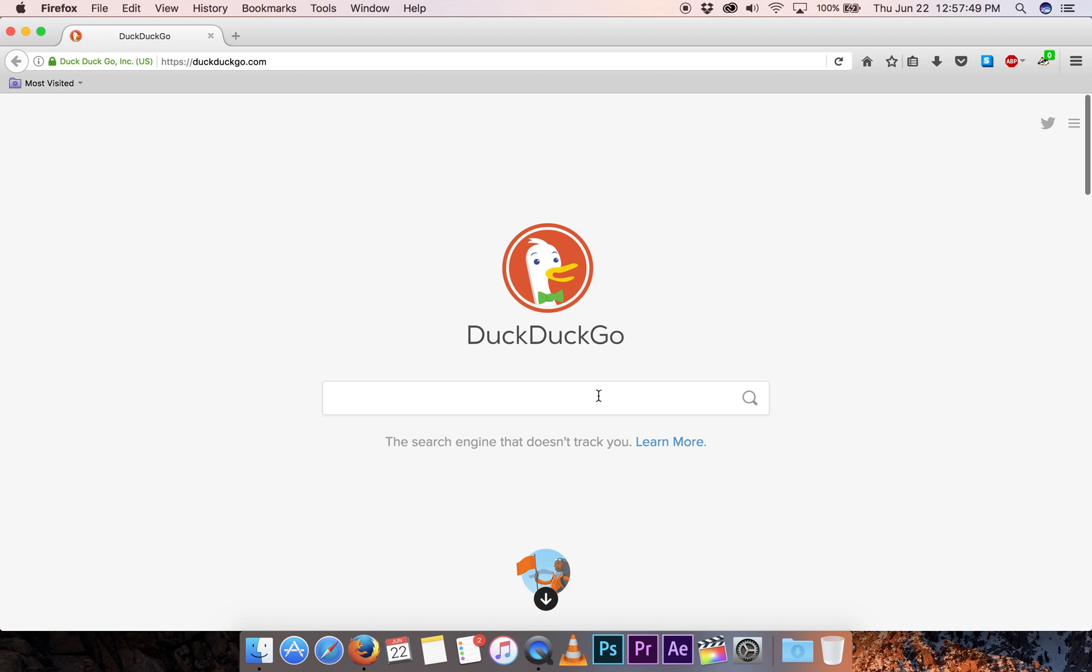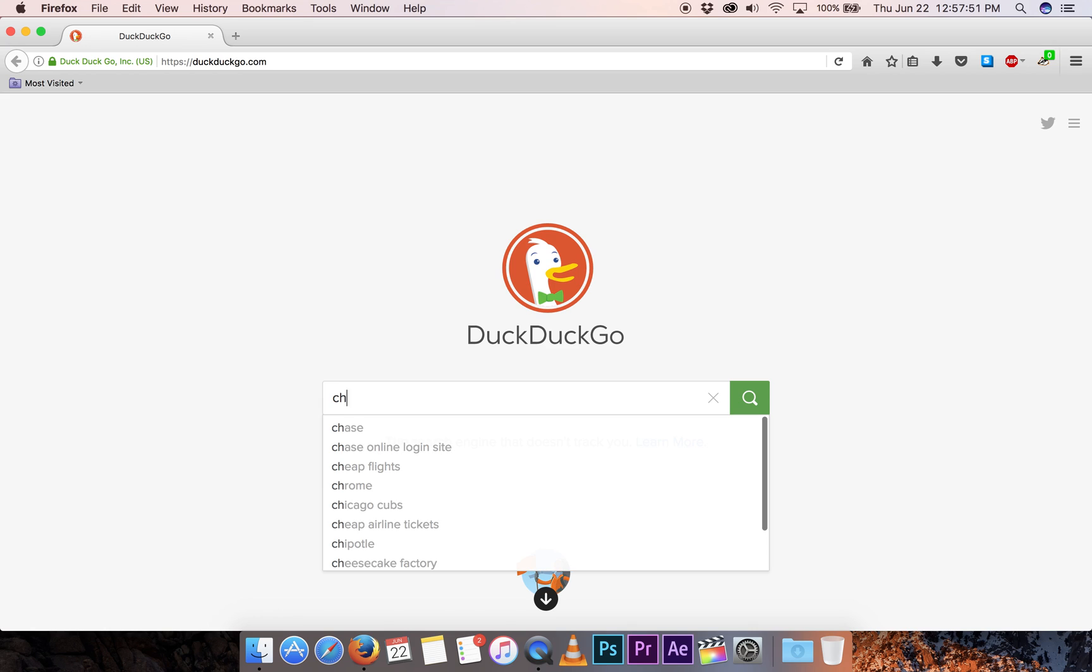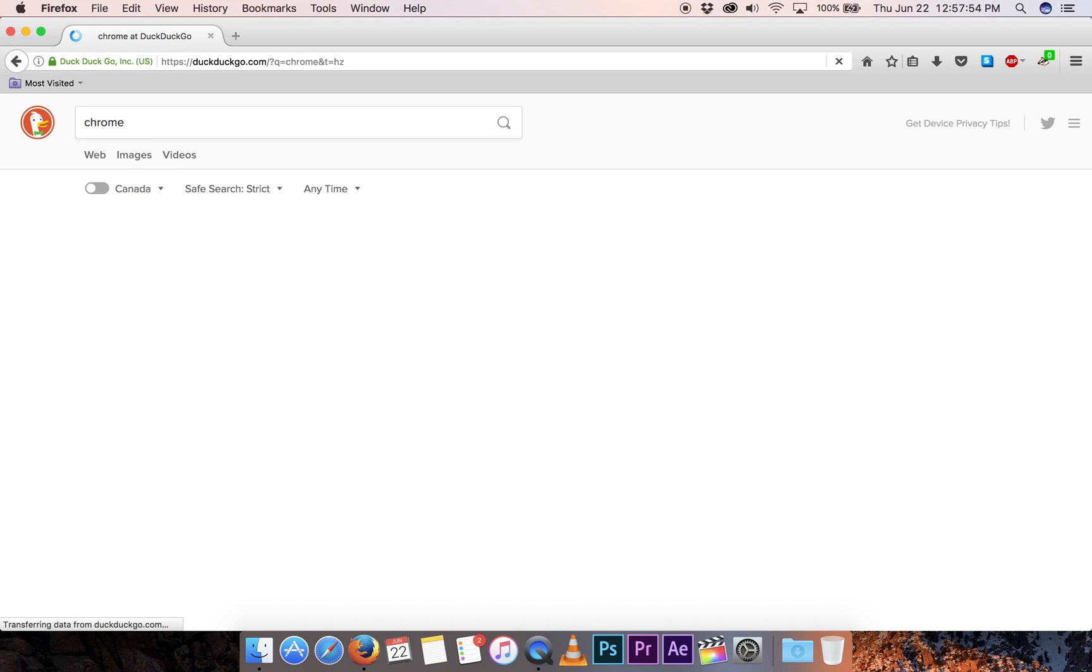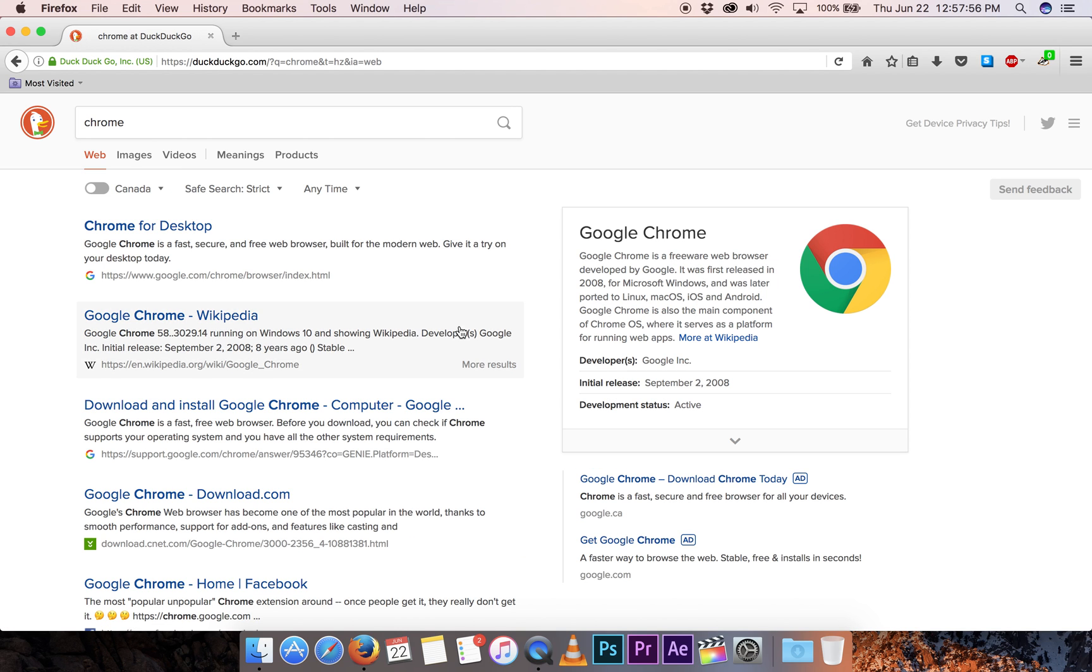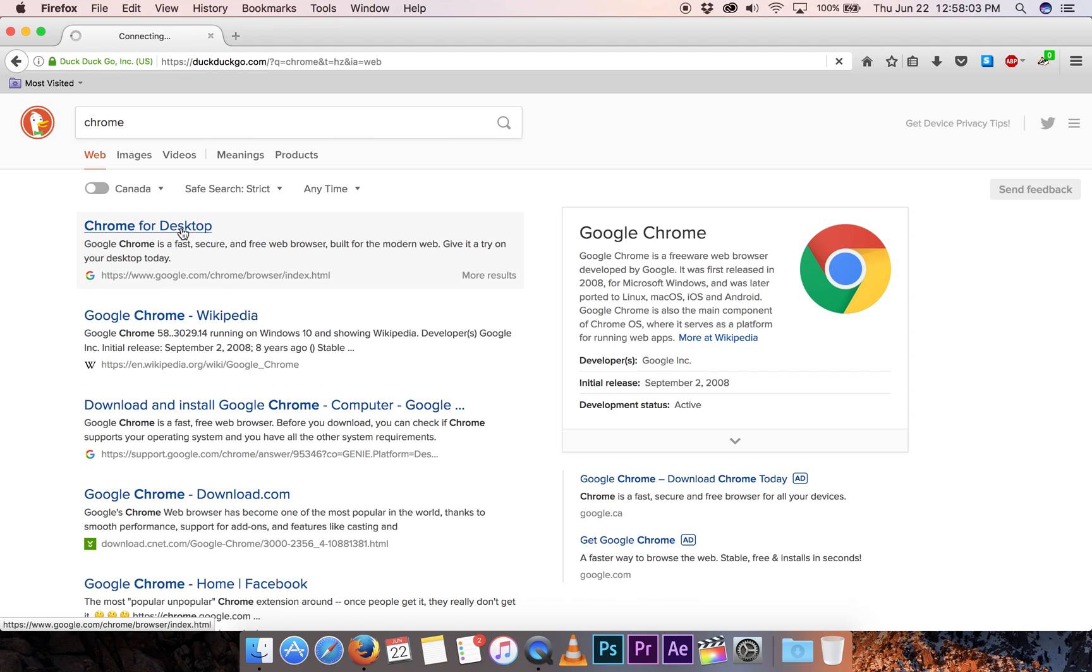Open up your browser like Firefox and I'm using DuckDuckGo to find it. Gives us a whole lot of information and I'm just going to go over here to the first result that is Chrome for desktop.